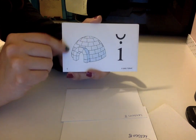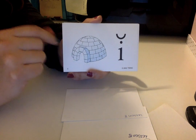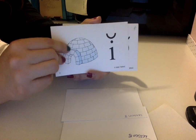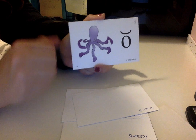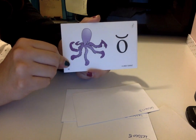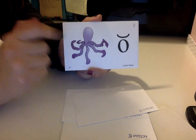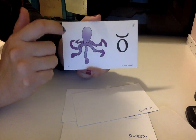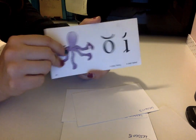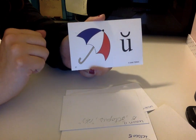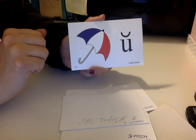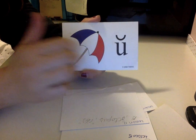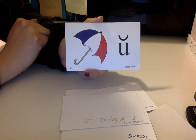I for igloo — the letter I makes the sound 'ih.' Octopus — the O makes the sound 'ah.' Umbrella — the U makes the sound 'uh.'